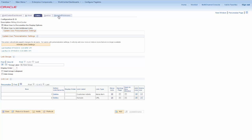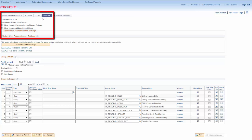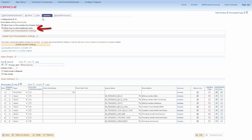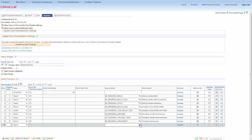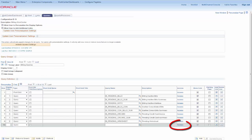You'll configure the Reports and Processes pagelet in the same way, with an option to add a default run control if you have permissions to personalize the page. On the Queries pagelet, set the Personalization options. If your users need to add private queries, they must have permission to add their own links. Add Query or Pivot Grid links using the Prompt table. Use the Access link to set the security. If you have access to Query Manager, you'll see a link on the Queries pagelet.